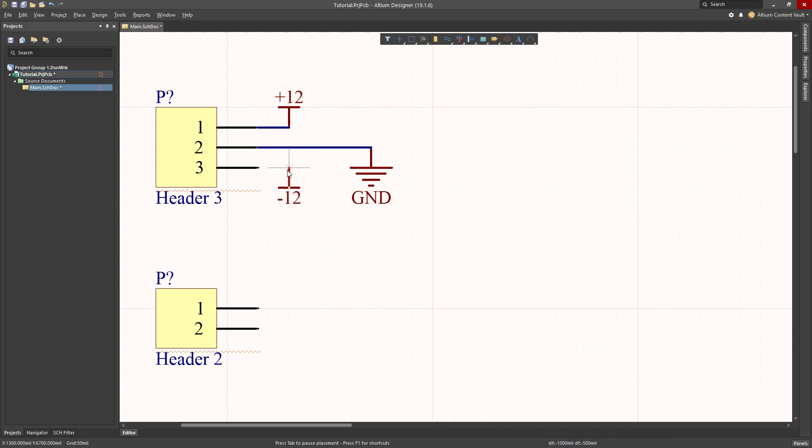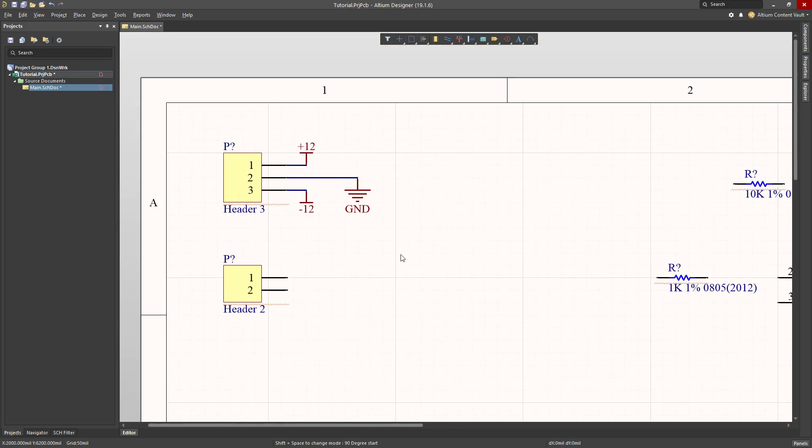Press enter to accept, I'm going to rotate that part, and put it in here. Control W for wire, connector, click, click, escape, and I've made that connection.